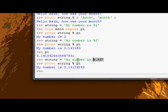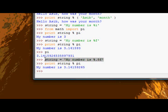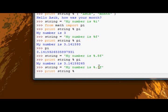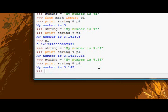And if I redefine this again, I can cut it down, so I can say 3 only now. And then I can print, print string with pi. And I only get 3.